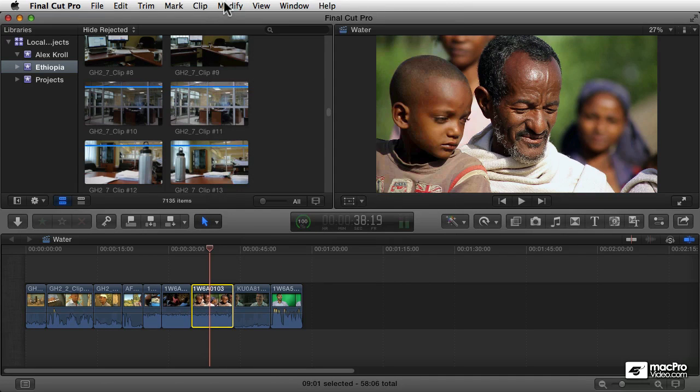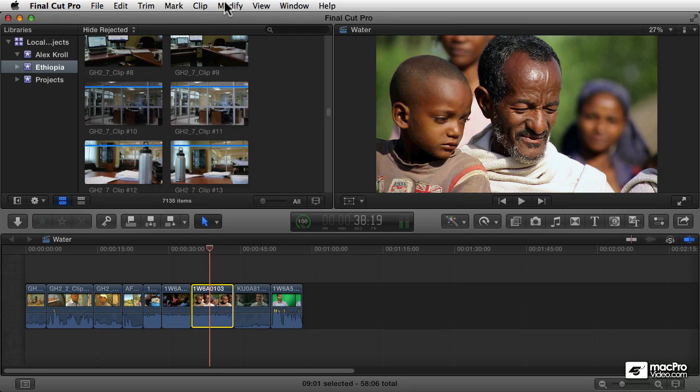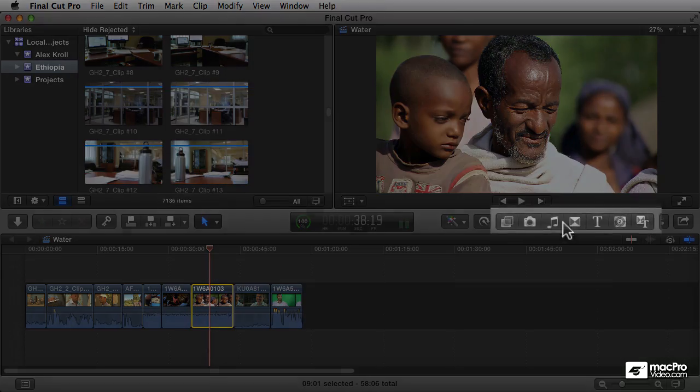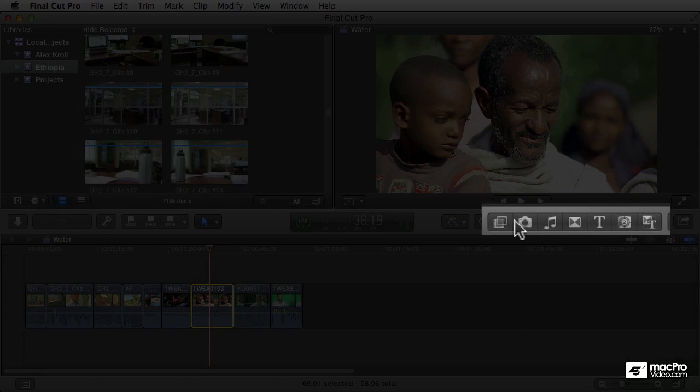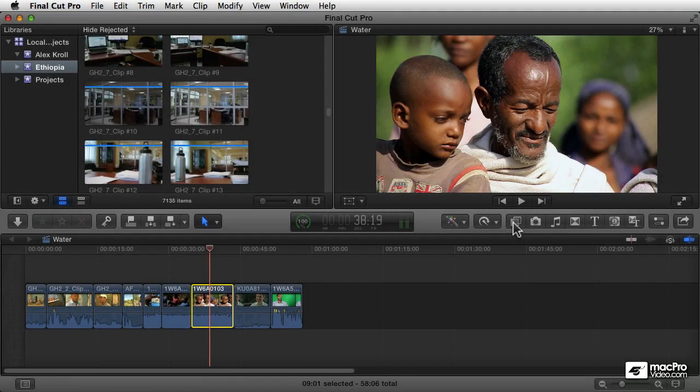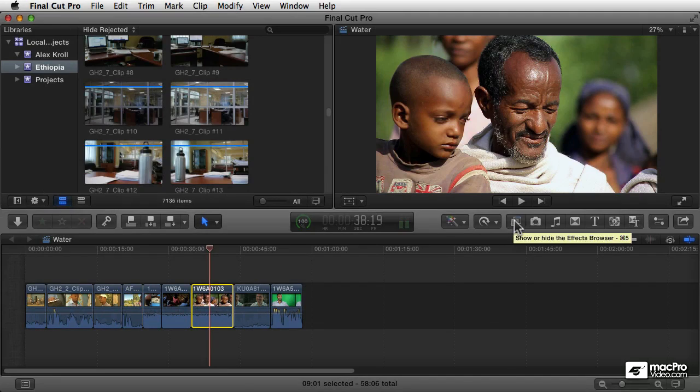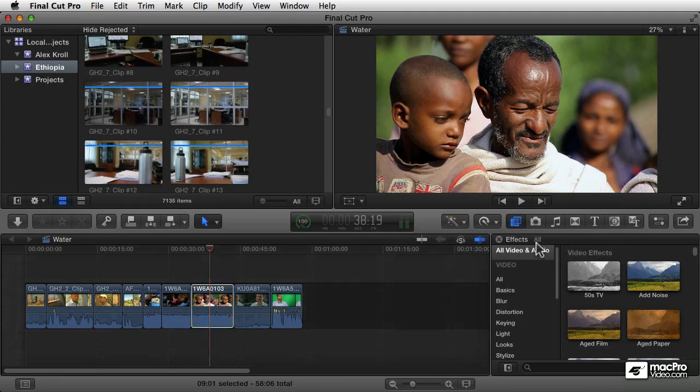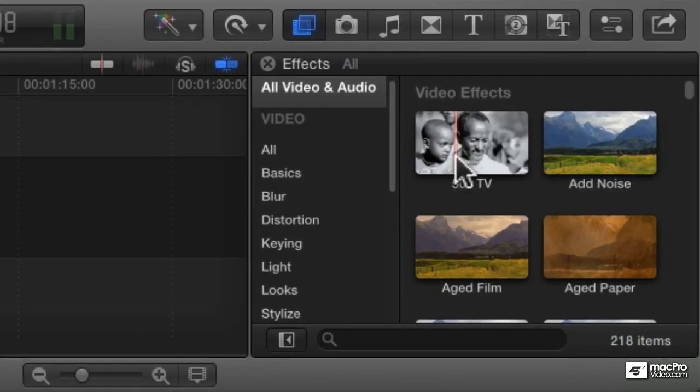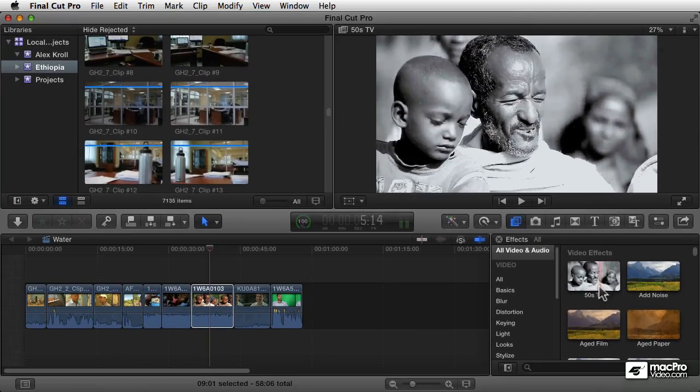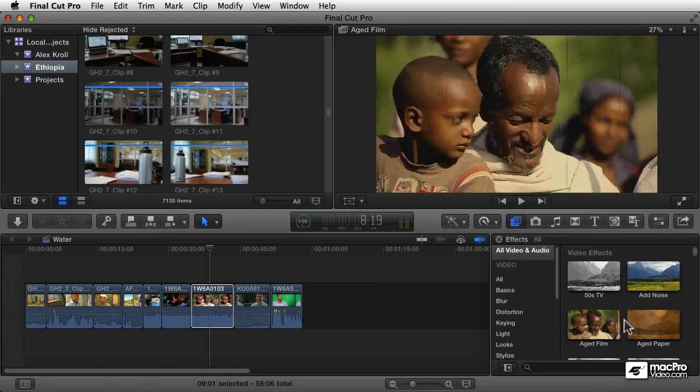There's one more thing I want to talk about before we leave this introductory section, and that's what I call the media libraries. You access them by clicking on these buttons over here in the toolbar, for example the video filters button. Here are a bunch of video effects that you can apply to create different cool looks to your video.